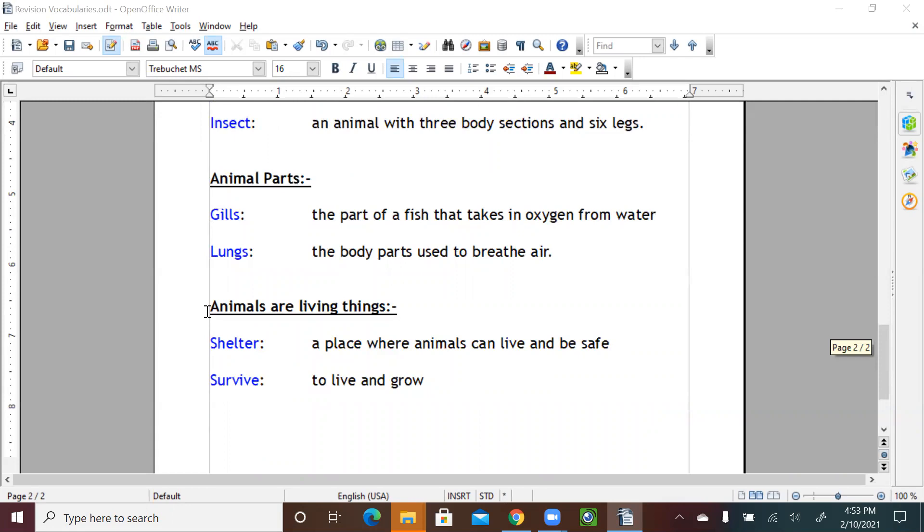We also learned about animals are living things. Shelters, a place where animals can live and be safe. Survive, to live and grow.